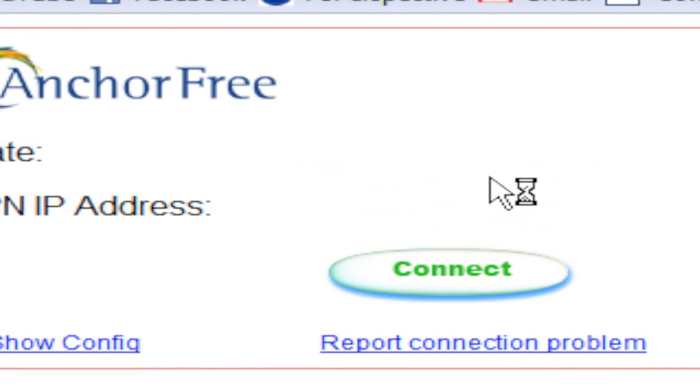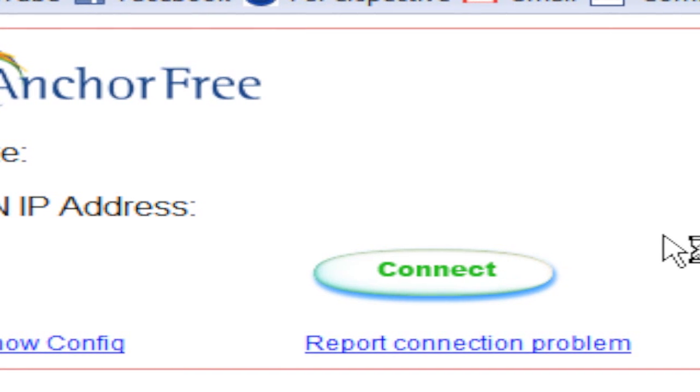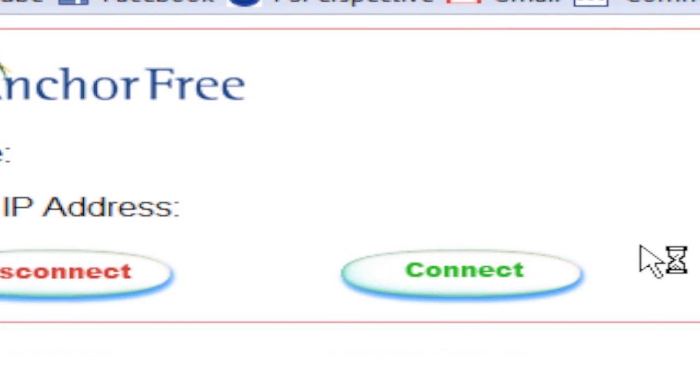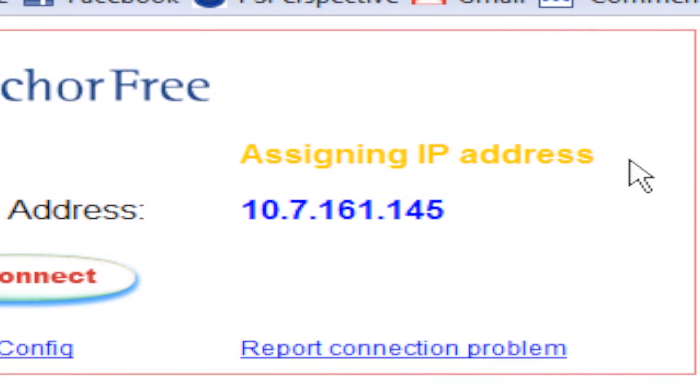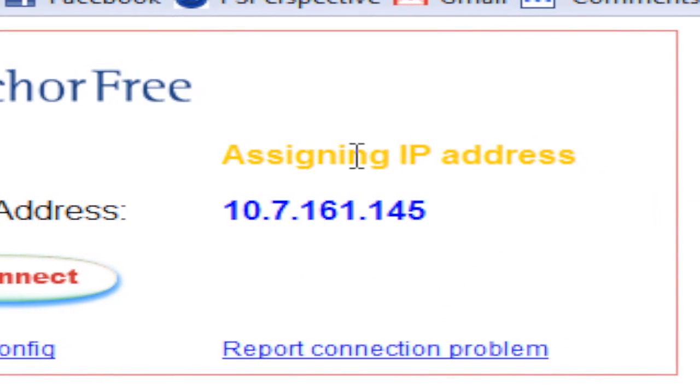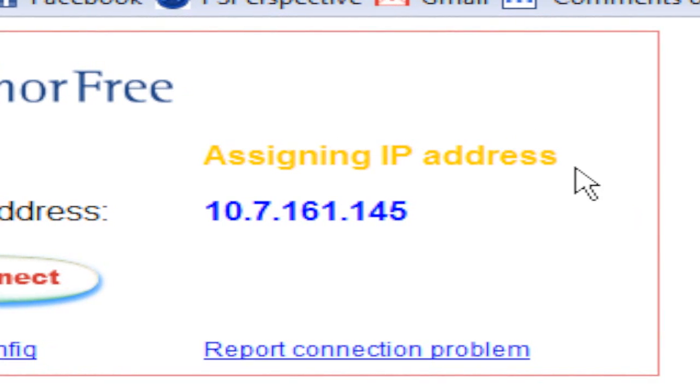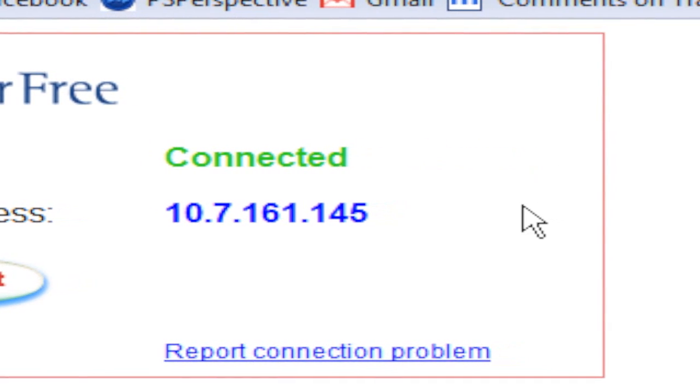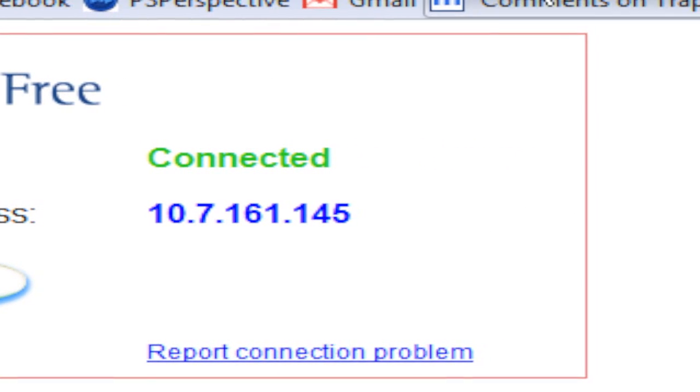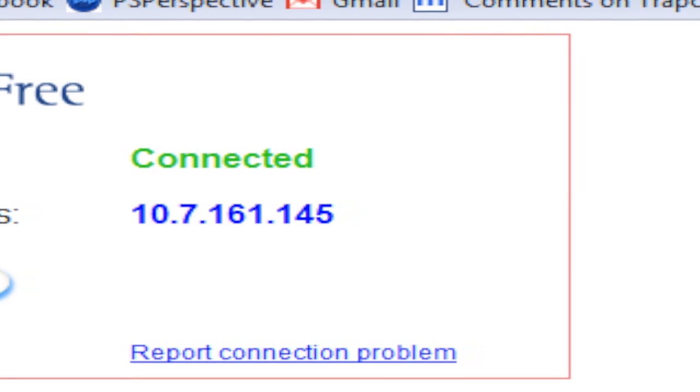Mine just disconnected. Connected. It's acquiring the IP address. Connected. Alright, so now, if I go to Hulu.com.